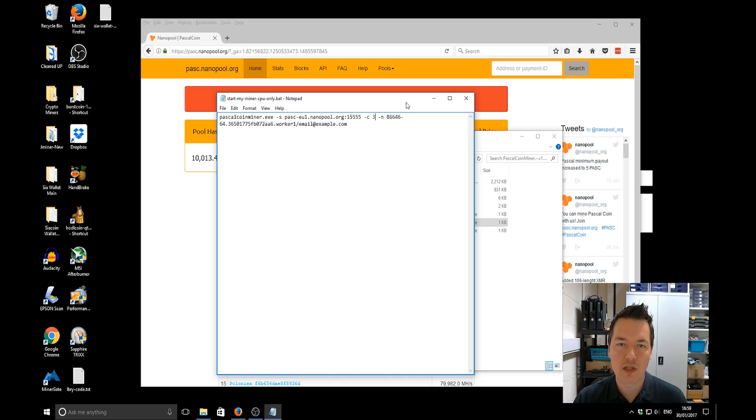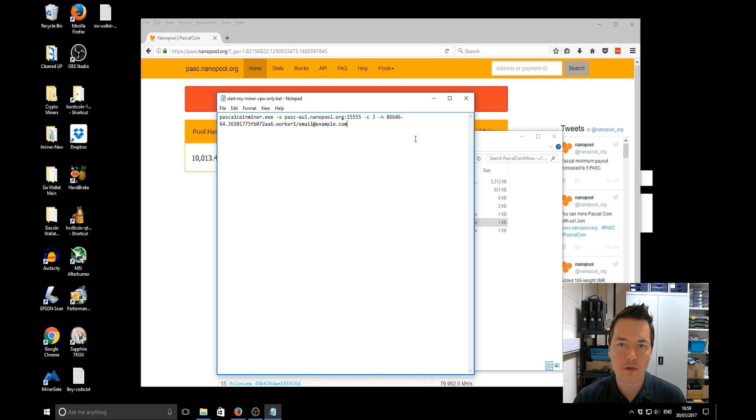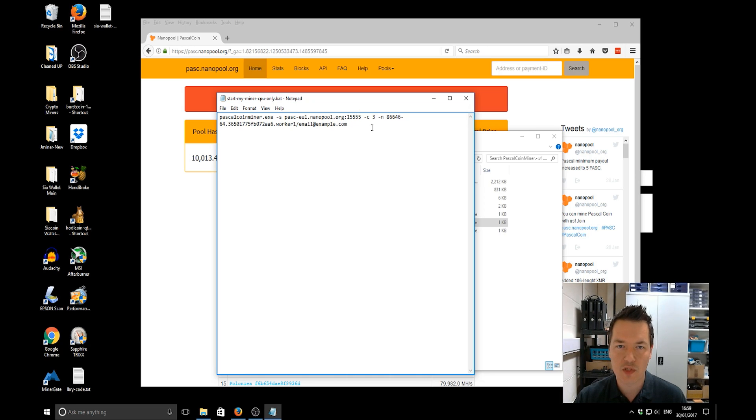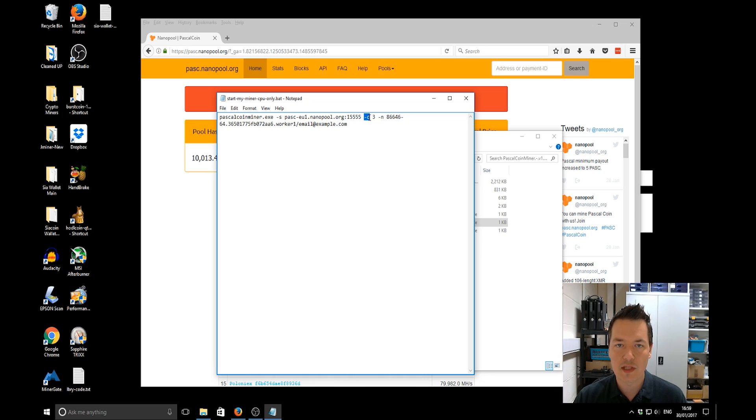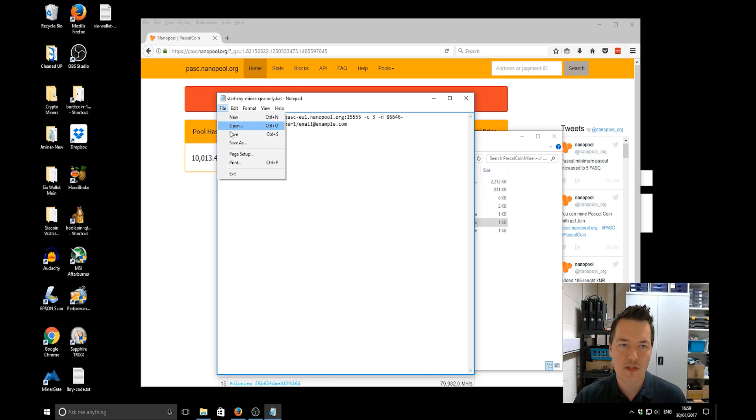Generally you will want to use one less core than your CPU actually has. That means you've kind of got one left over for running Windows and doing bits and pieces in the background, so rather than your machine running a bit slow and sluggish. So we've done CPU mining three threads and the other details are the same. Now we're going to save this.